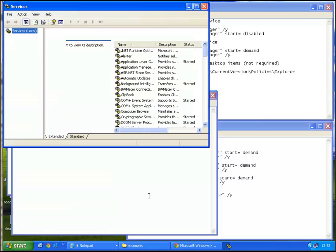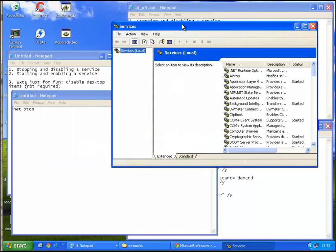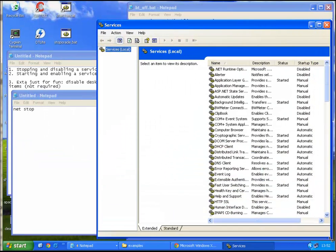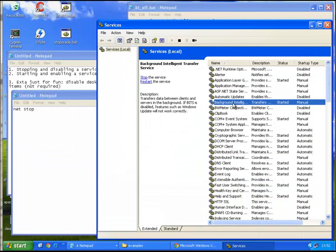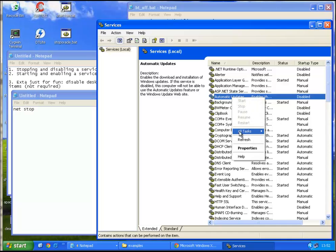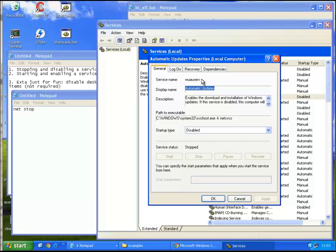The syntax command is net stop and then you go look at the services panel by writing this. Okay, so here we are, services, and let's take for example automatic updates. So right click properties, and the important part here is that you take the service name, not the display name, otherwise it won't work.